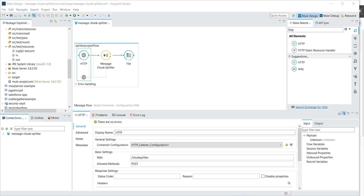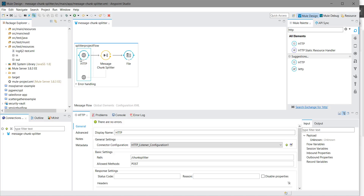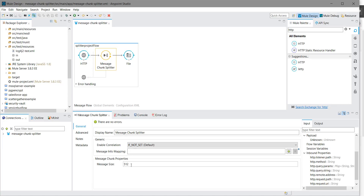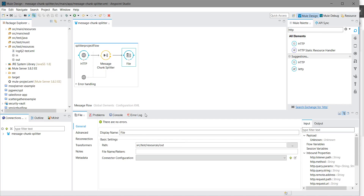Now we are going to see the demo. We have an HTTP listener in the message source region, and we have configured that HTTP listener. We have a message chunk splitter where we have defined the message size equals to 512 bytes, meaning each part of the message should not be more than 512 bytes. All the parts will be saved at a file location.